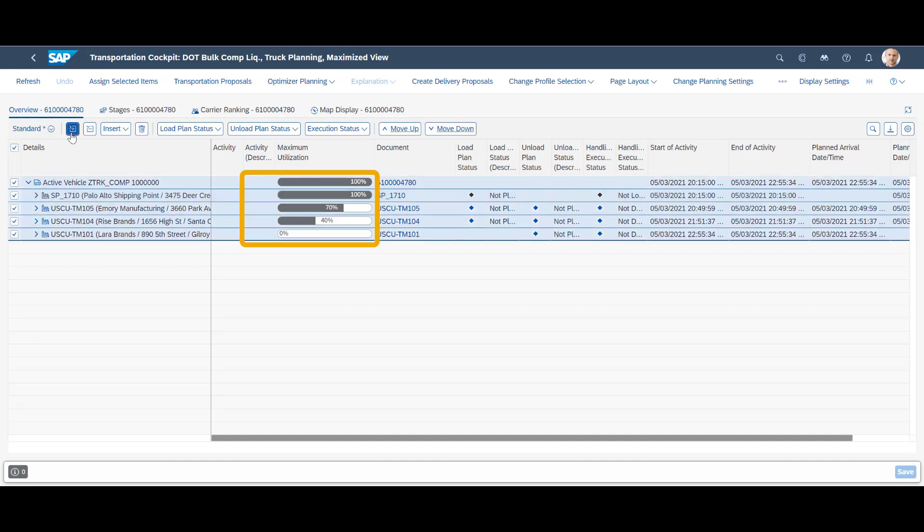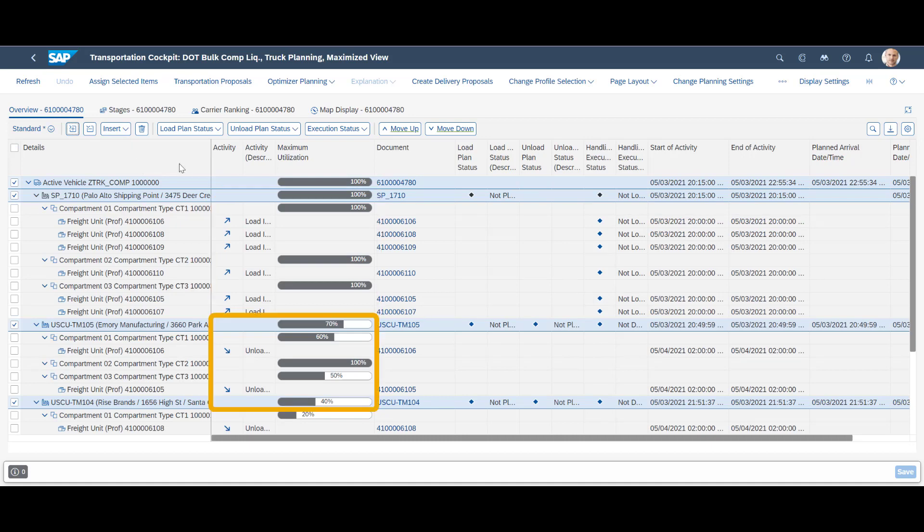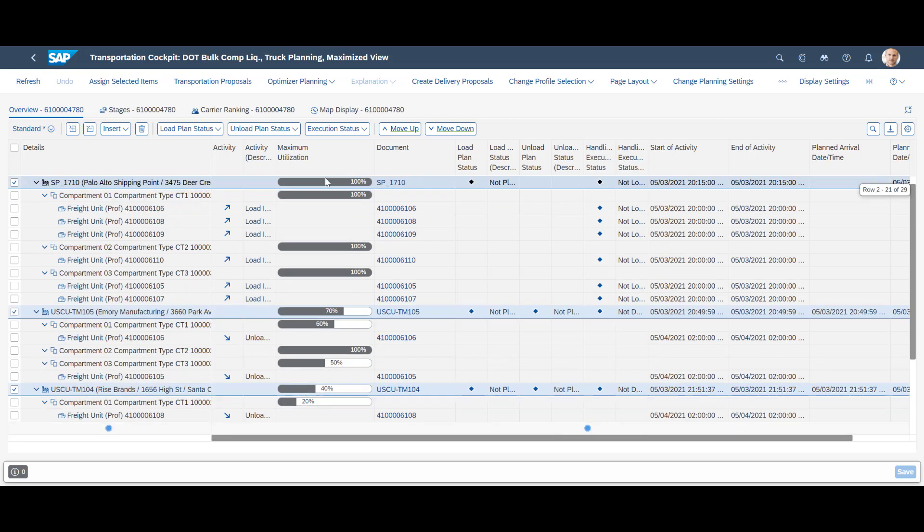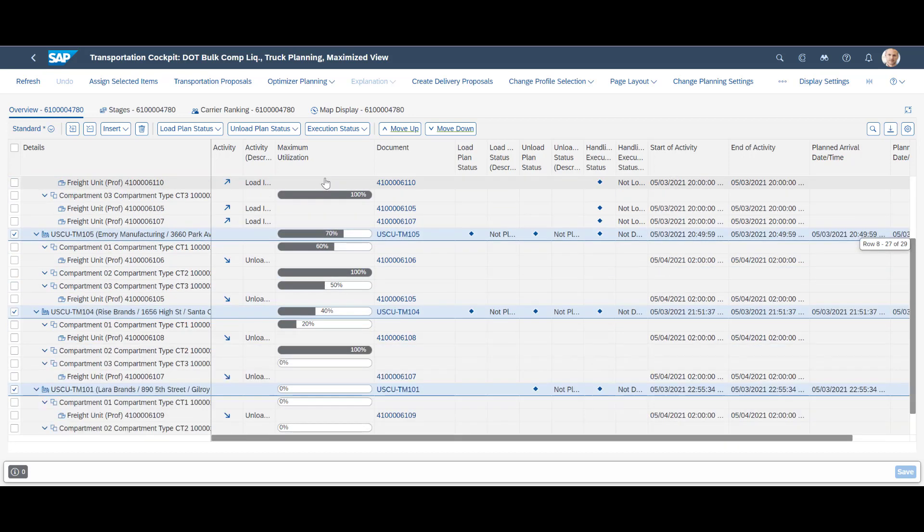Products, or more precisely, the freight units, have been assigned to the appropriate compartments. We can further see that when we do our first stop, we will unload from compartment 1 and compartment 3, leaving them 60 and 50% utilized respectively. Total truck utilization is now 70%.